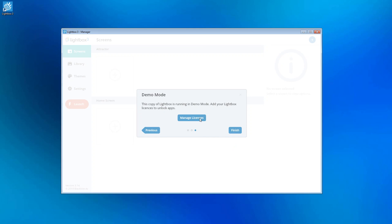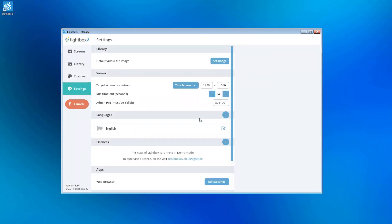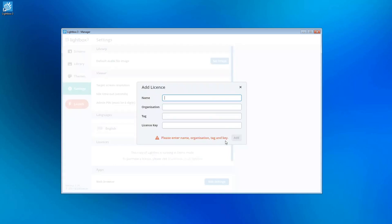If you have a license you can enter it here. You should only do this on the version of Lightbox you intend the public to interact with. If you're just using it for a demo or to work on content then don't enter your license now. It's only single use.